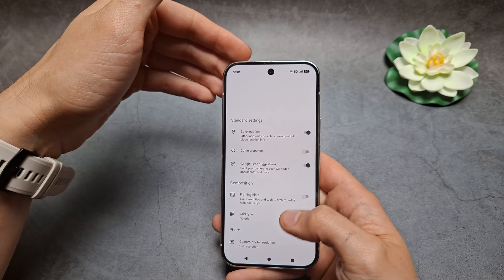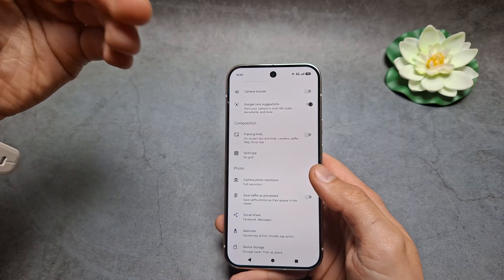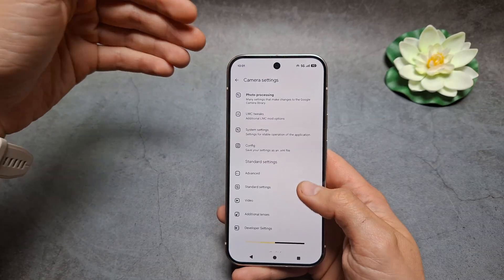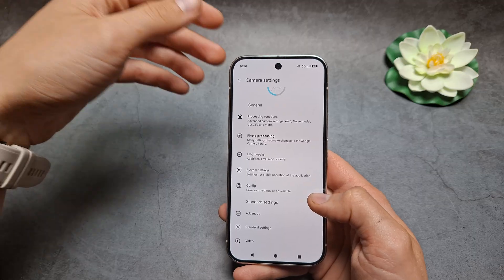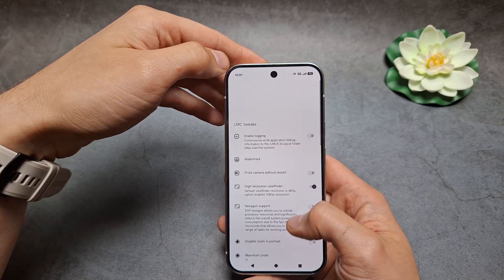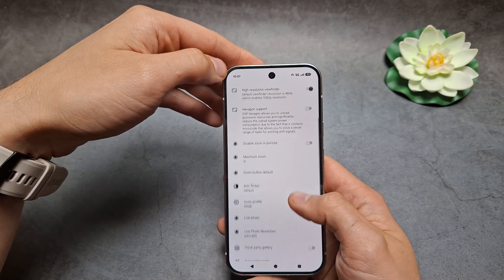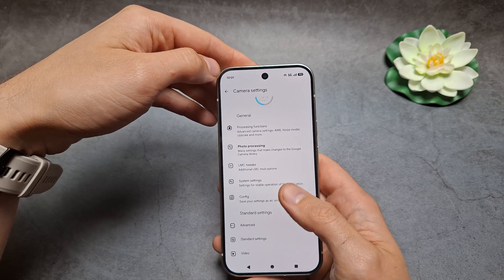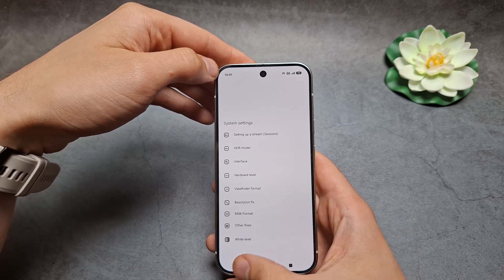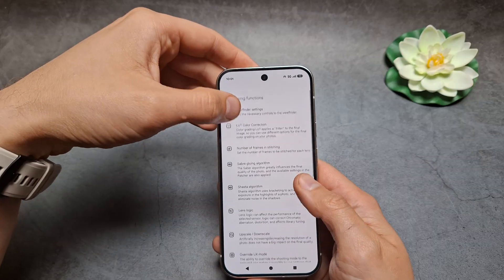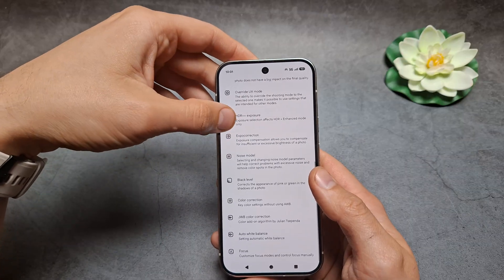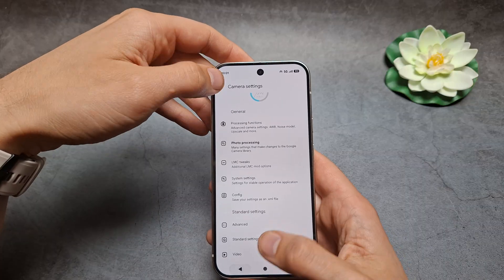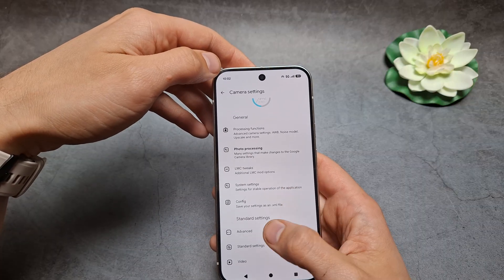This GCam app is absolutely awesome in my opinion, as it also adds a bunch of other functions — such as easily changing the bitrate of videos taken, and changing how the camera performs essentially.